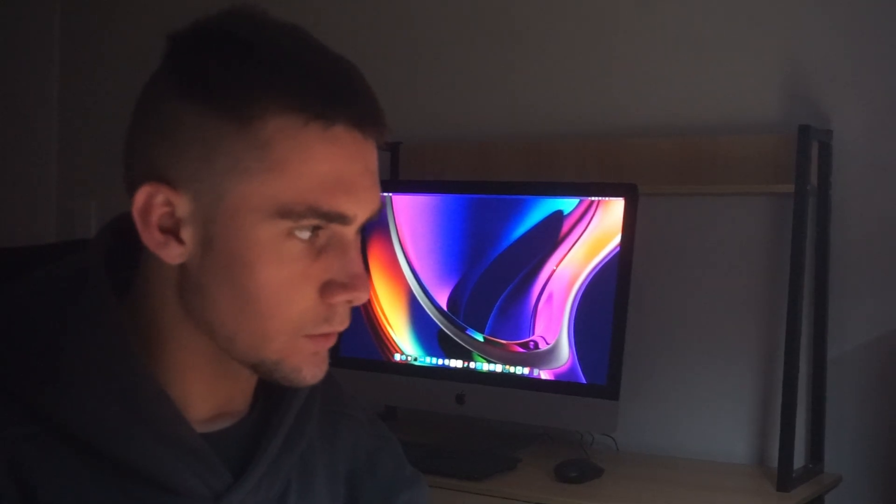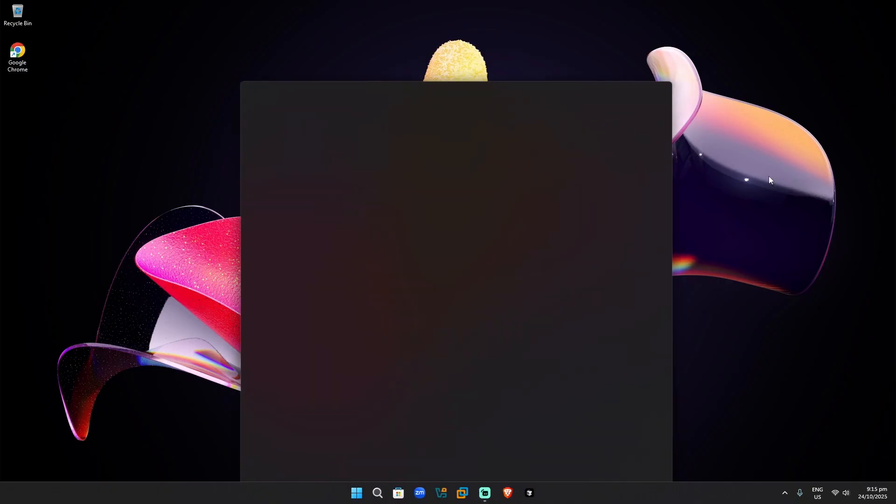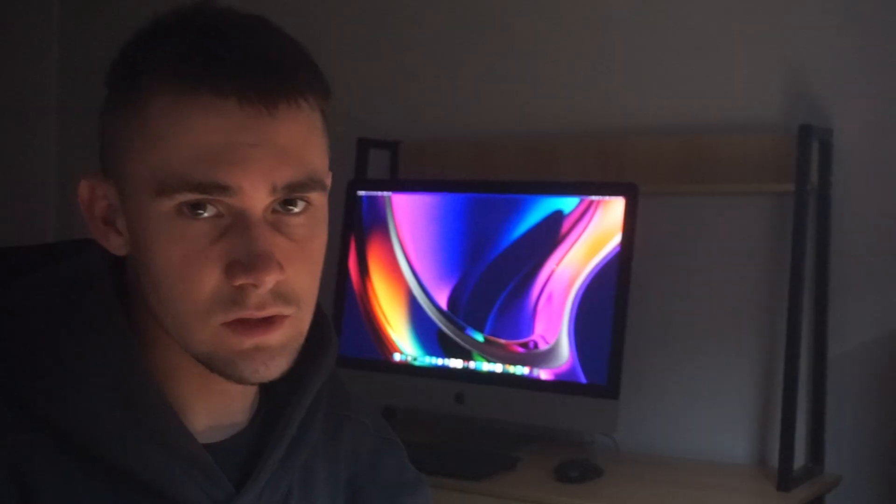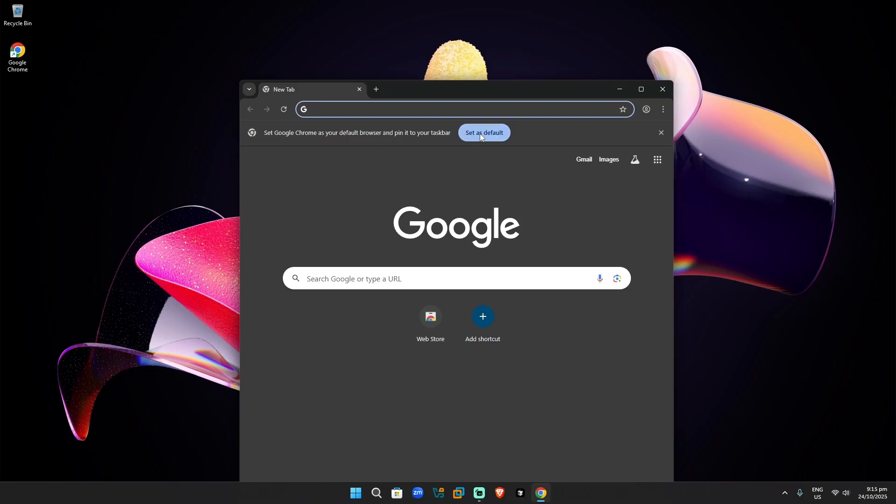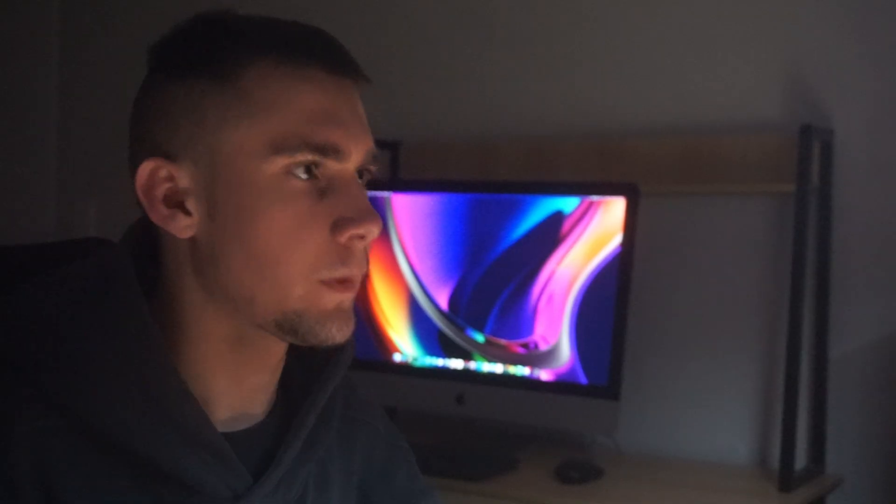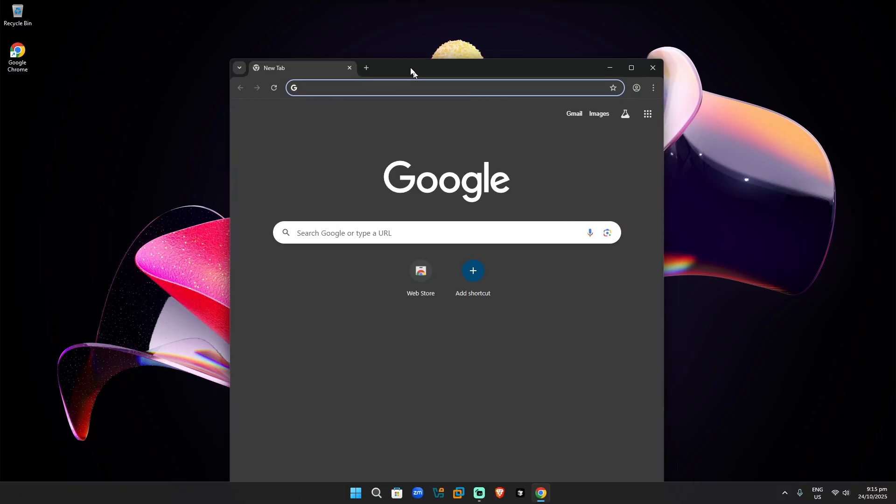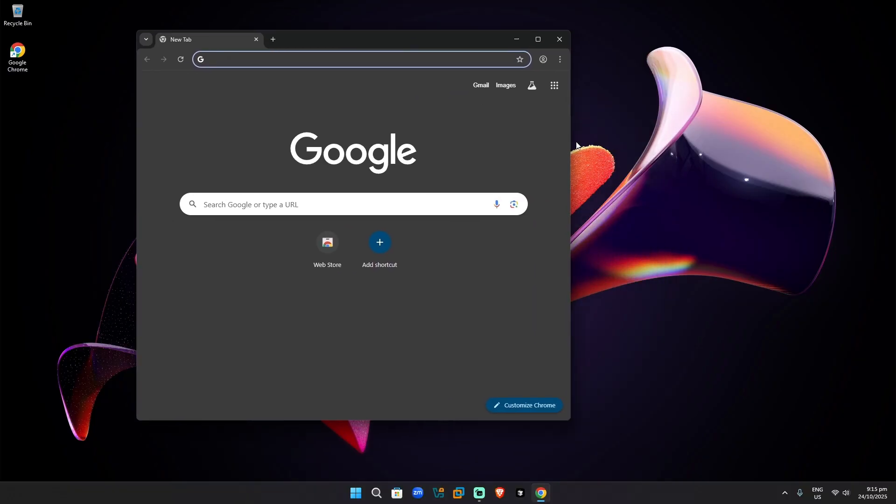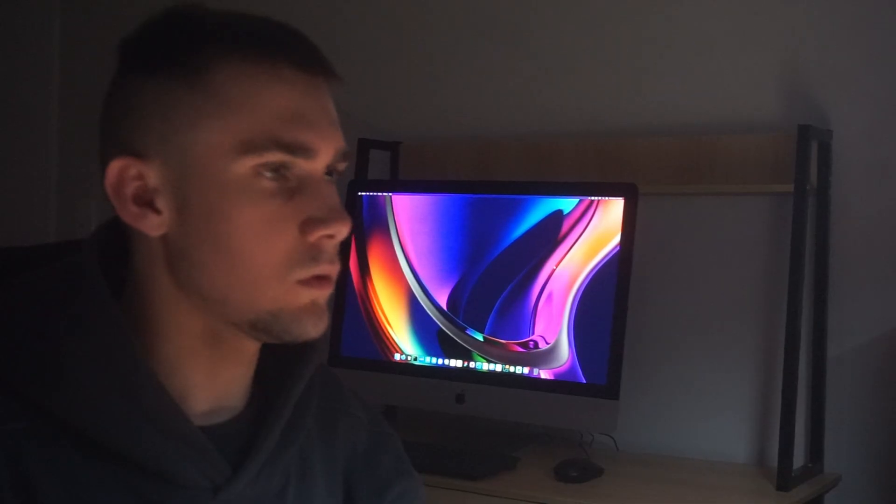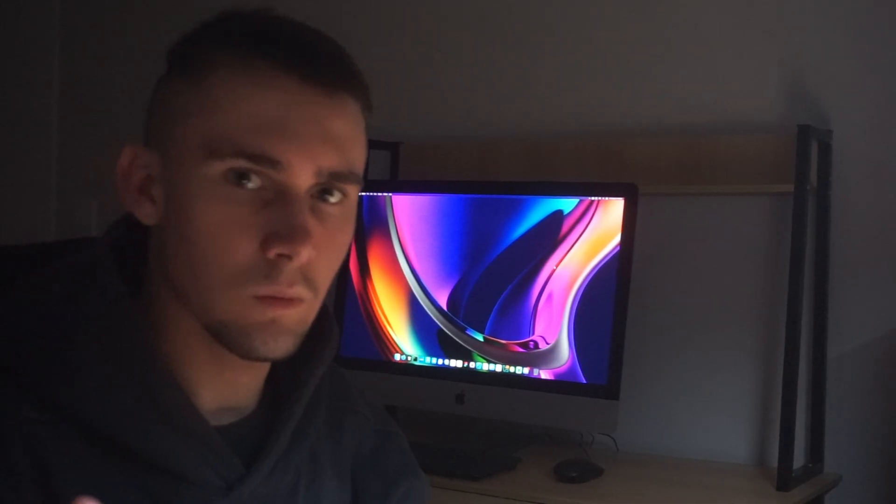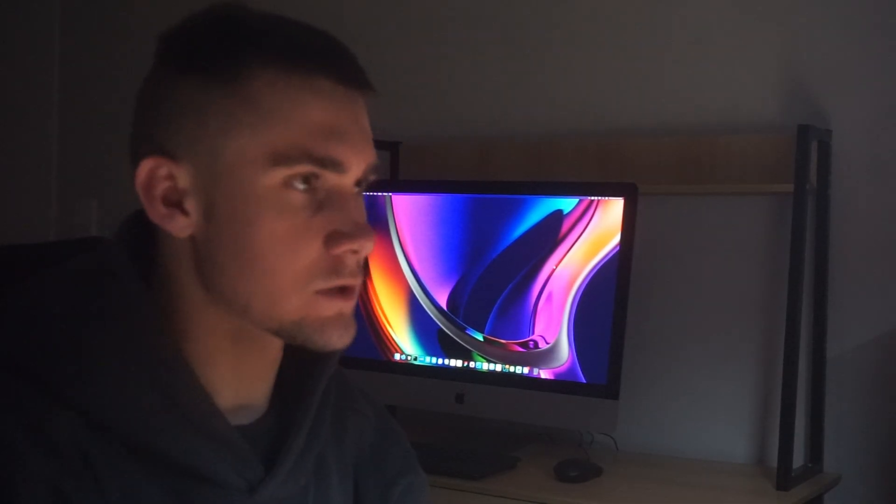So the first thing that you want to do is go to Google. It's telling me to set Google as default. Now I'm good. The first thing that you want to do is open up Google and search for, what do you think I'm going to say? Parrot OS, that's correct.